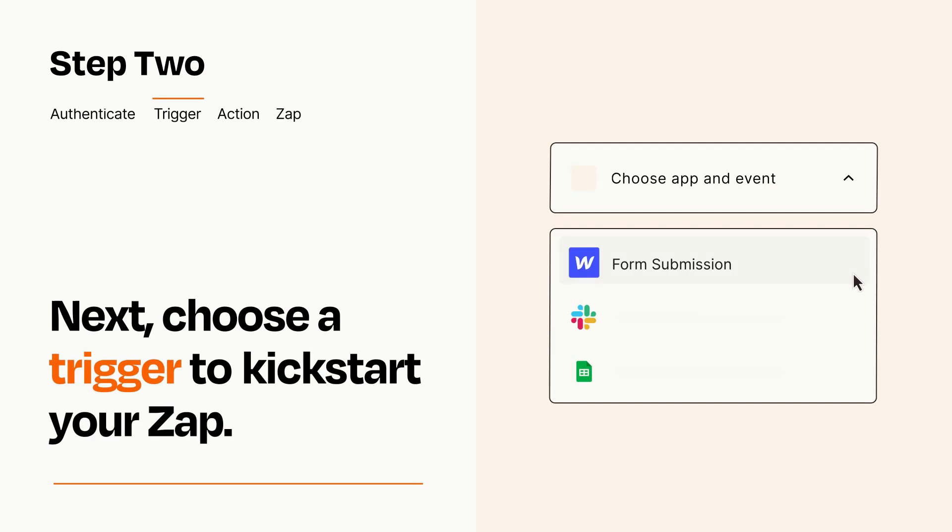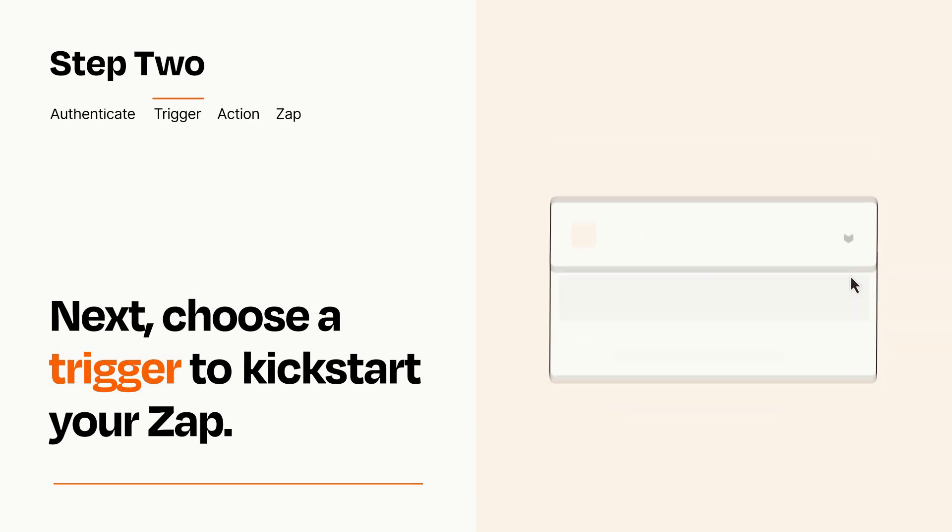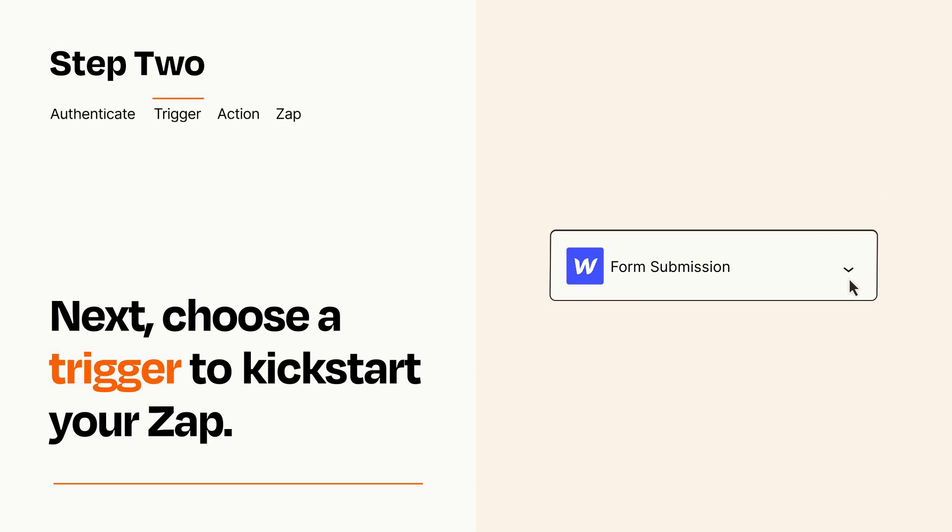Now let's set up your trigger, which is the event that starts your Zap. Pick the trigger event that you want from the list. When you set up this step, your Zap will pull in test data from your trigger app that you'll see later when setting up your action app.